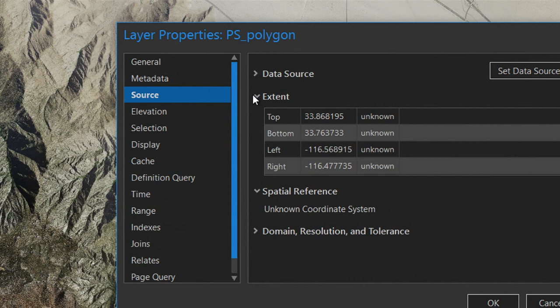Looking at the extent of the polygon data, the values span less than one unit — hard to believe Palm Springs would span less than a meter or a foot. From those numbers, we can assume the data is actually in geographic coordinates. Because I know the source of the data, I know it was probably provided in WGS84. If you don't know, contact the provider and ask them for the coordinate system definition.